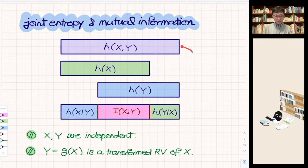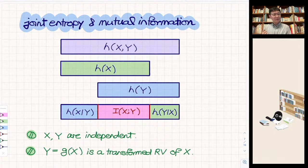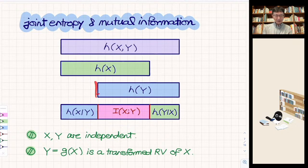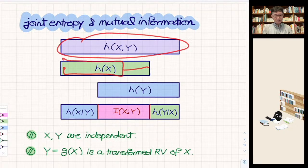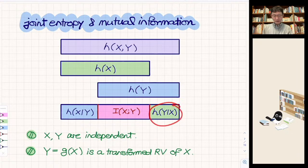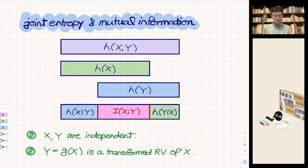If X and Y are independent, then I(X;Y) shrinks to zero, H(X|Y) equals H(X), and H(Y|X) equals H(Y), so H(X,Y) = H(X) + H(Y) with no intersection. As an exercise, think about what happens to this Venn diagram when Y is simply a deterministic transform of X — once X is specified Y is fully determined. In that case the mutual information should be large, since knowing X tells you Y and vice versa.